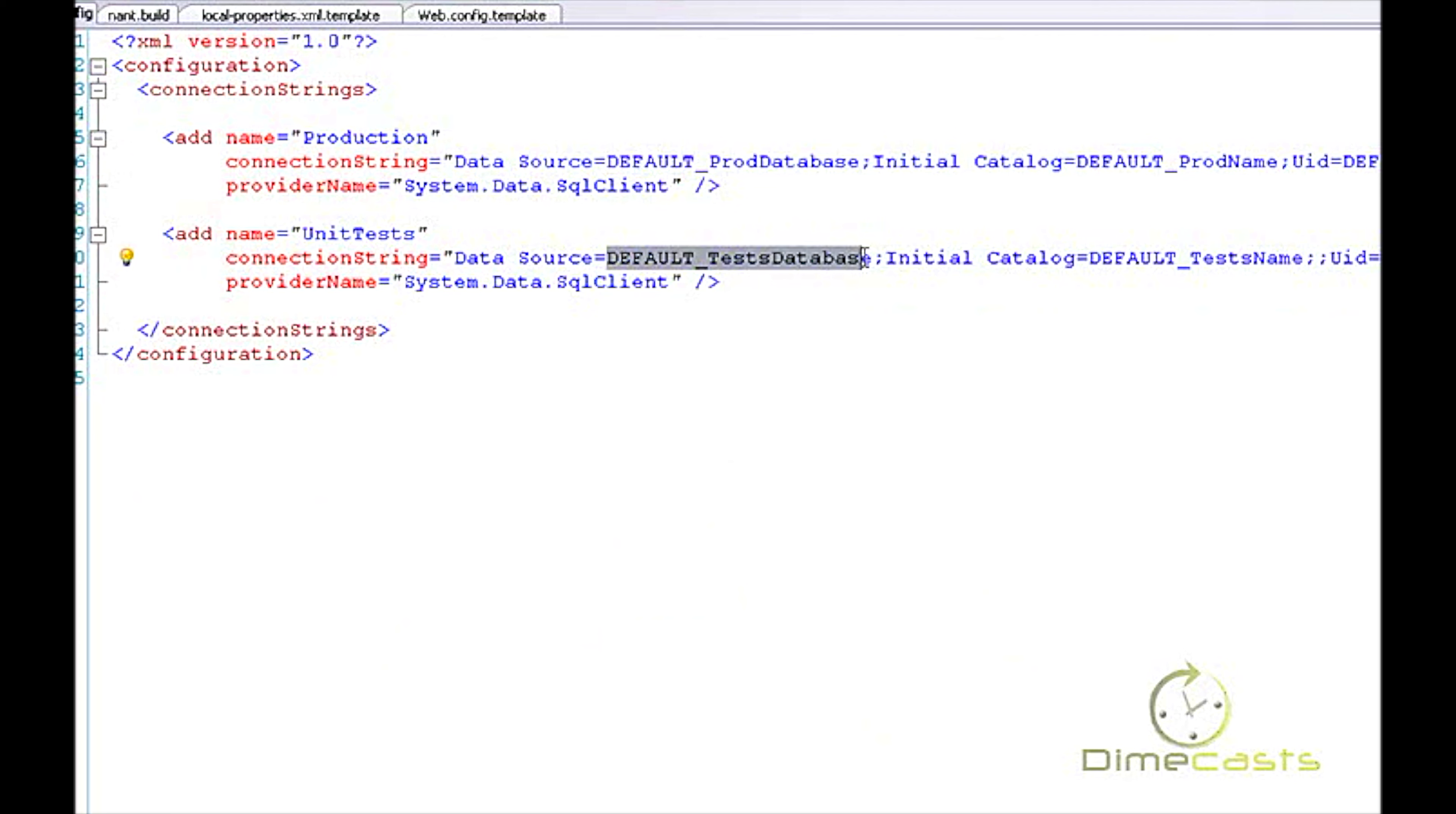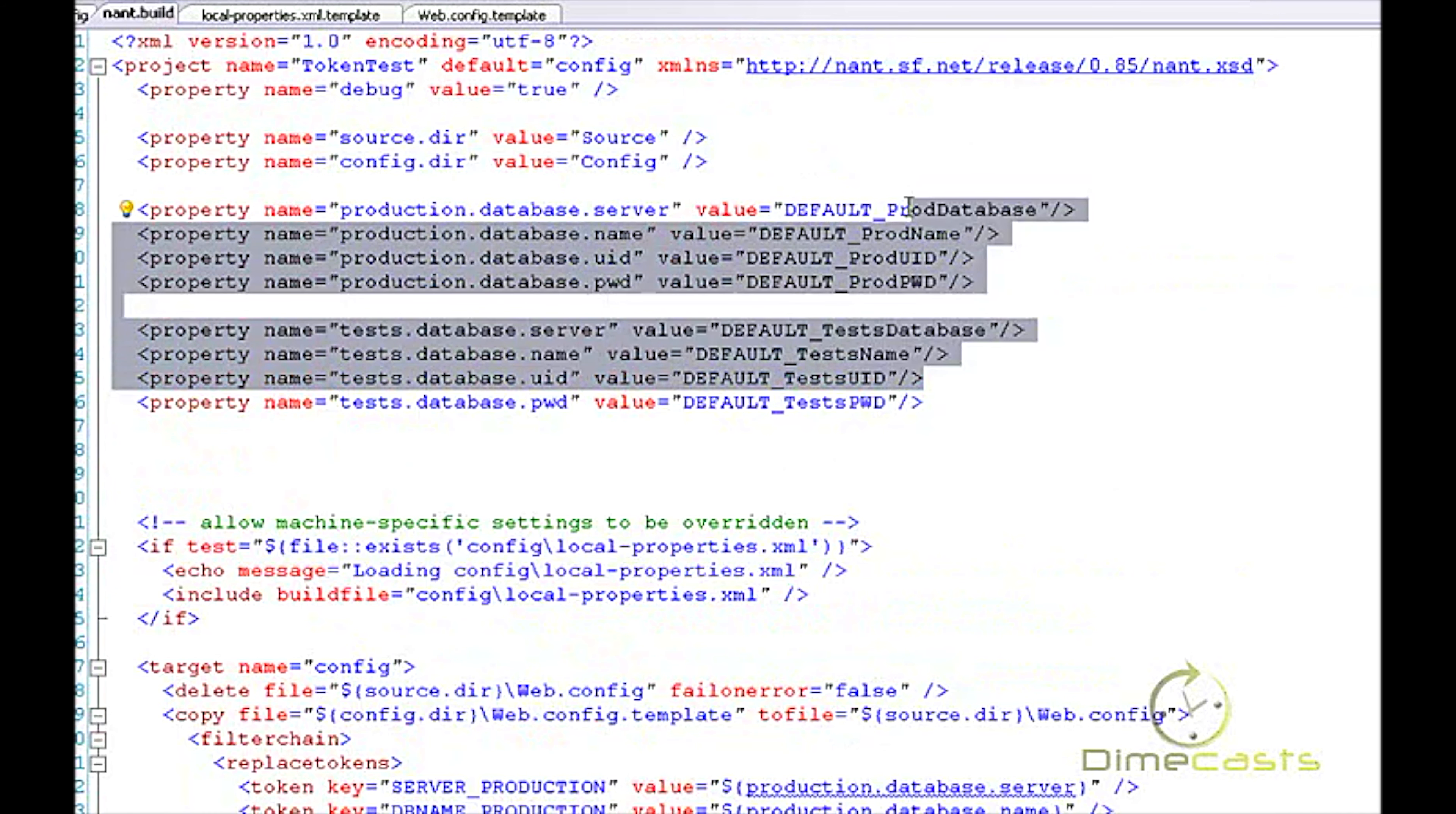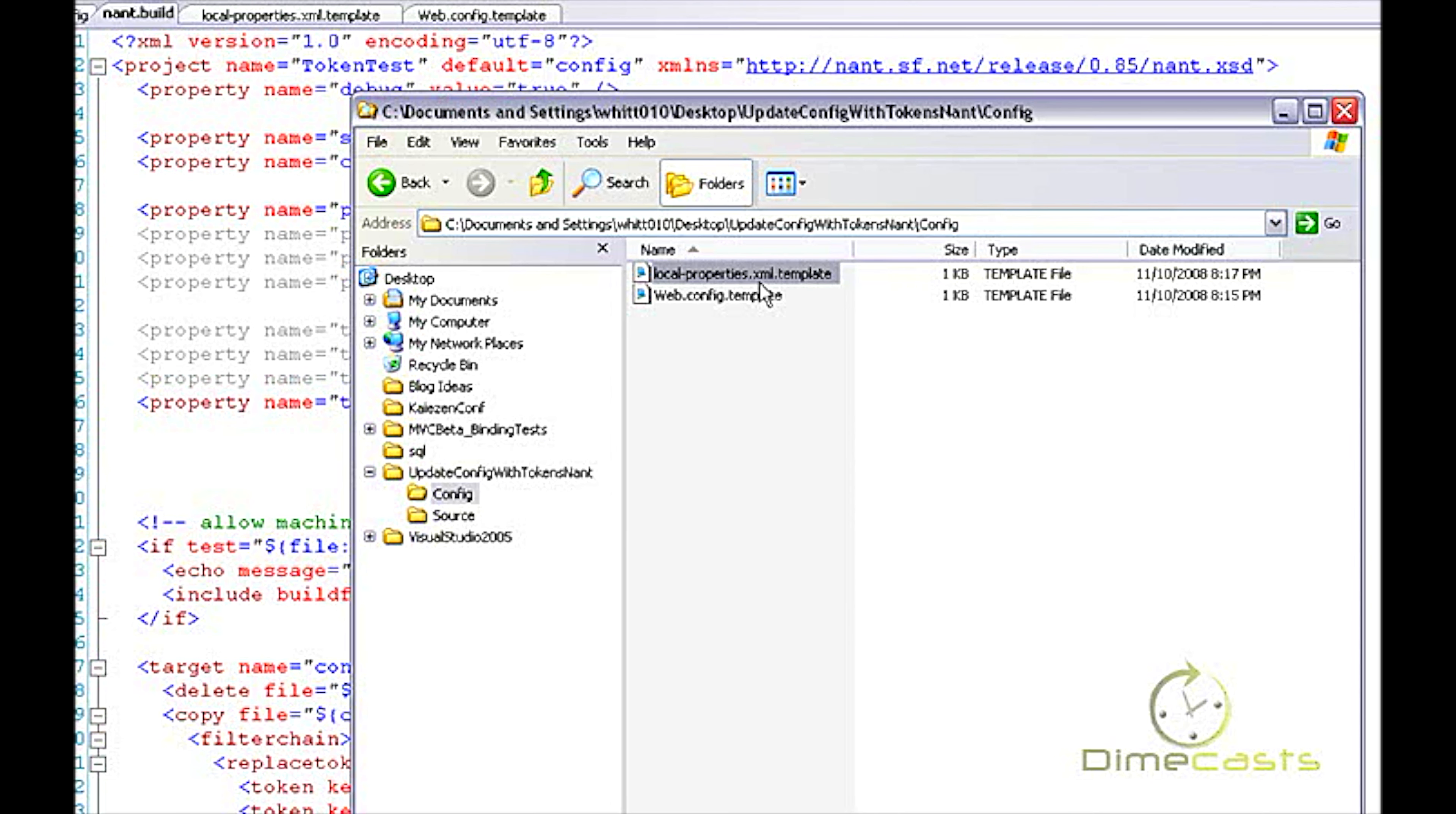It copied the web.config.template in here, renamed it to web.config. And if I take a look at it, I've got datasource equals and then default_prod_database, default_test_database. These values all map one for one to the values that are in my included NAnt file. So right now, this would be done as if I didn't make any changes and you just consume the file as is.